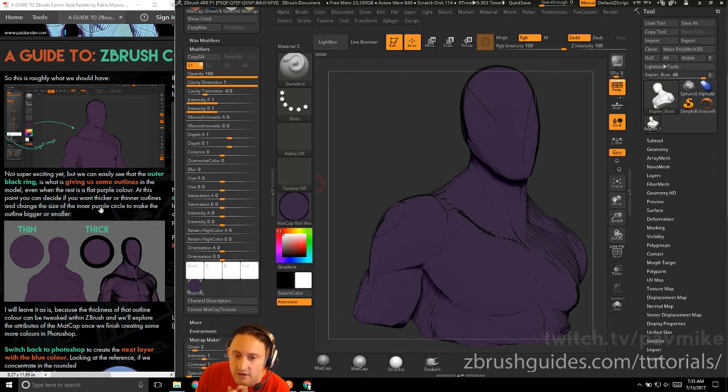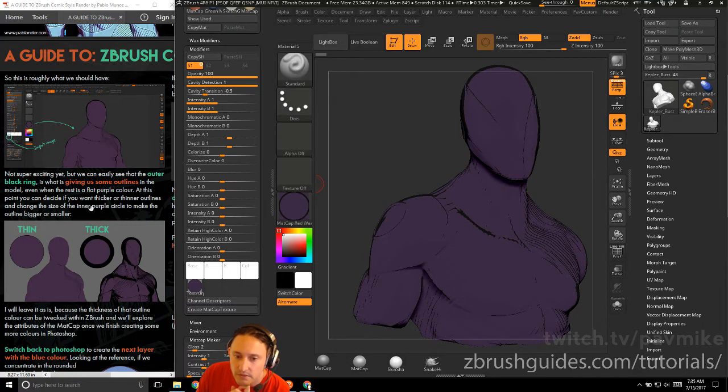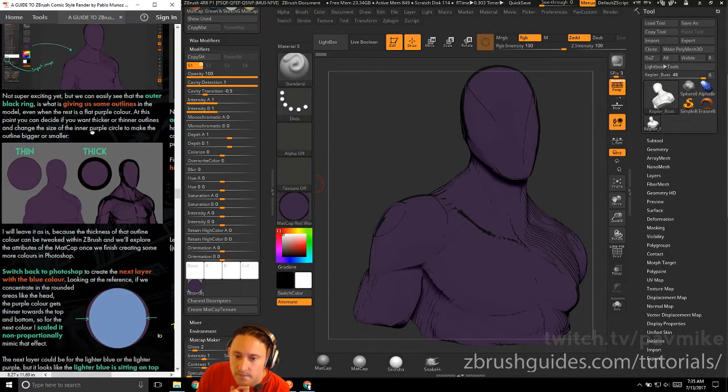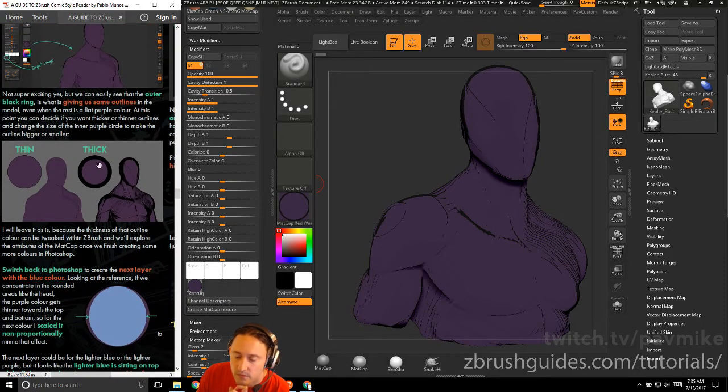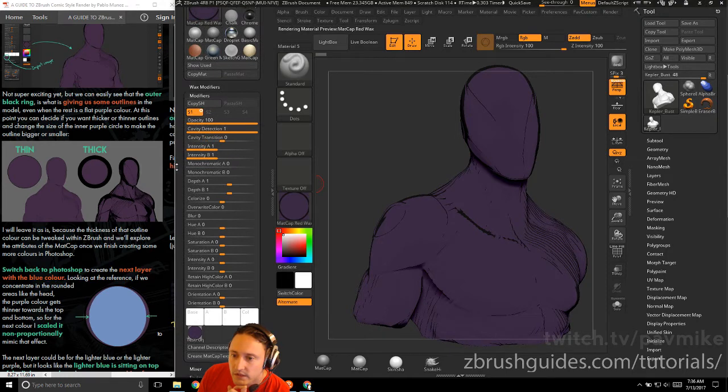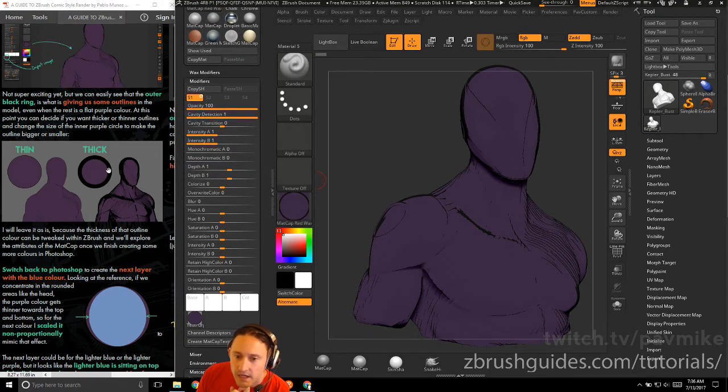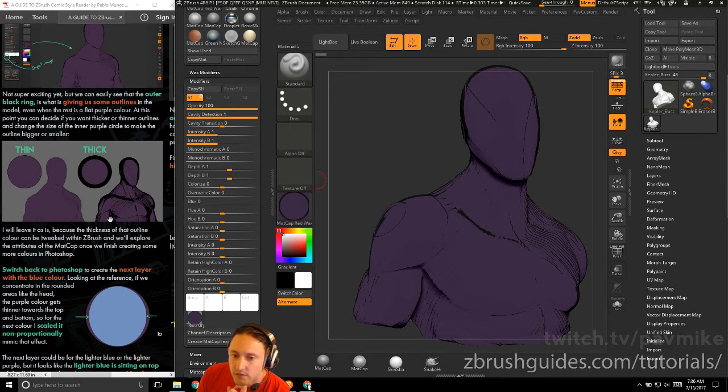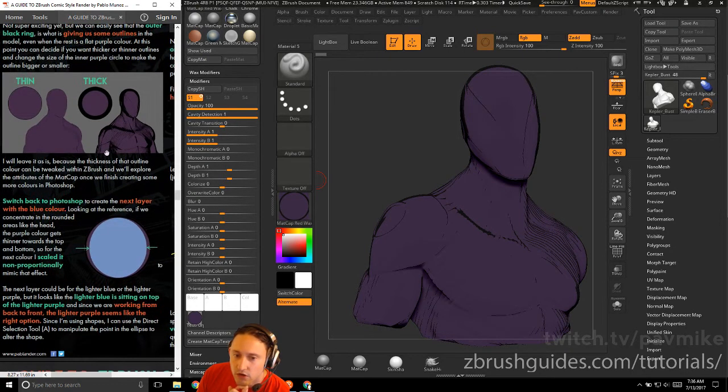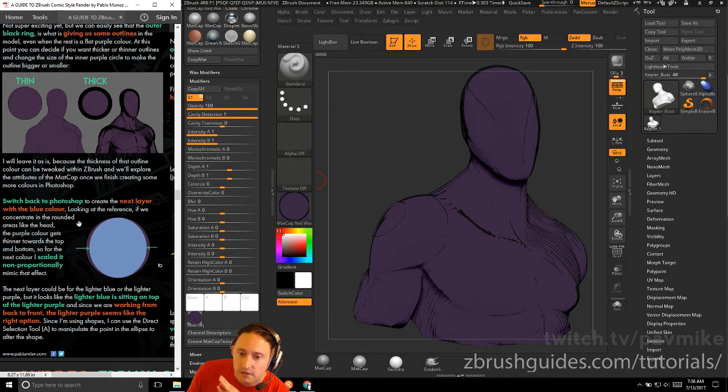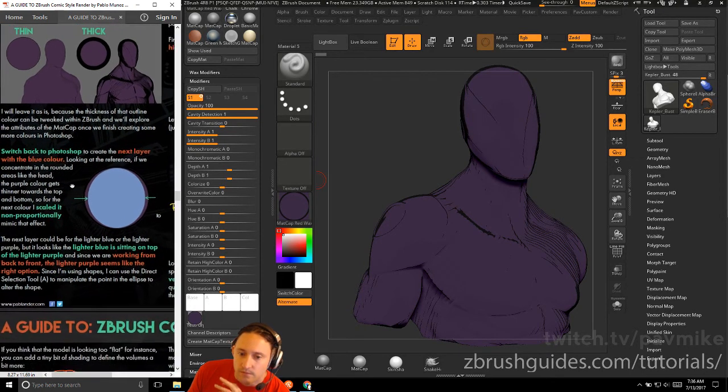The outer black ring is giving us some outlines in the model, even when the rest is a flat purple color. At this point, you can decide if you want a thicker or thinner outline and change the size of the inner purple circle to make the outline bigger or smaller. You can go in there and make it thicker in Photoshop, and that'll give you a more broader outline. I'll leave it as it is because thickness outline color will be tweaked within ZBrush.